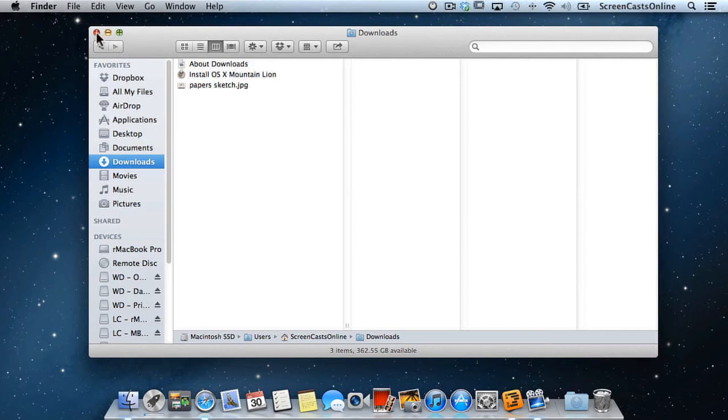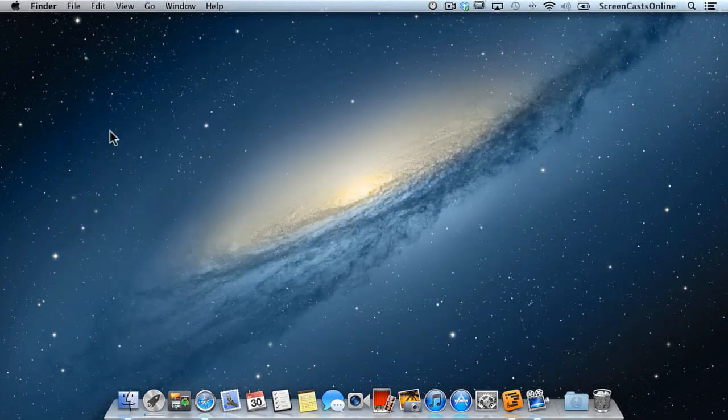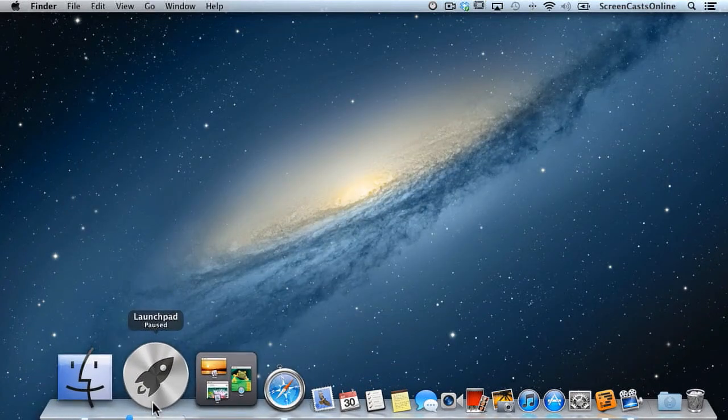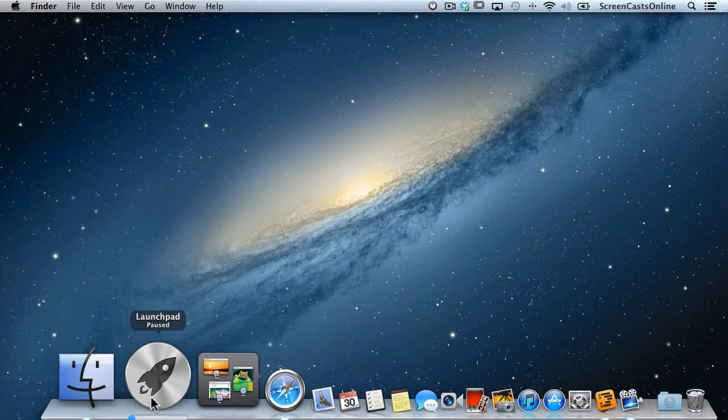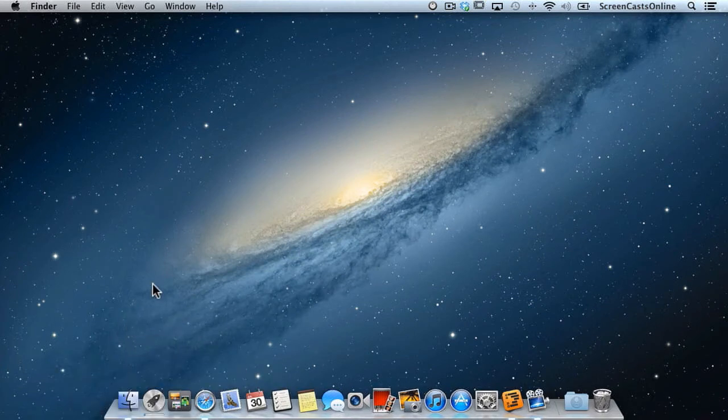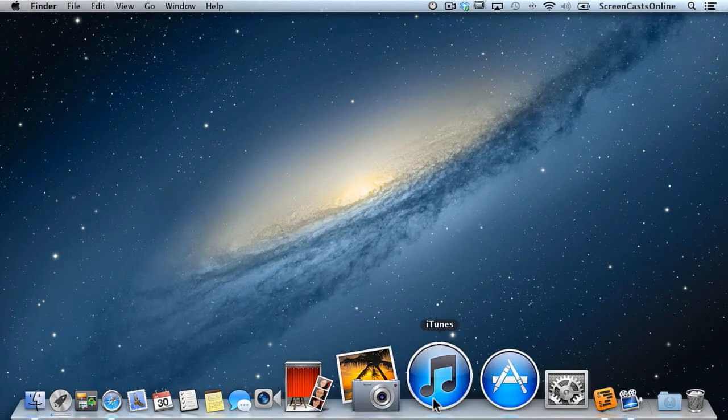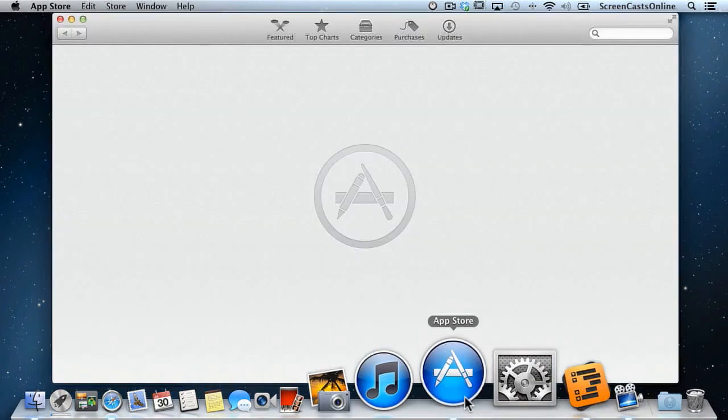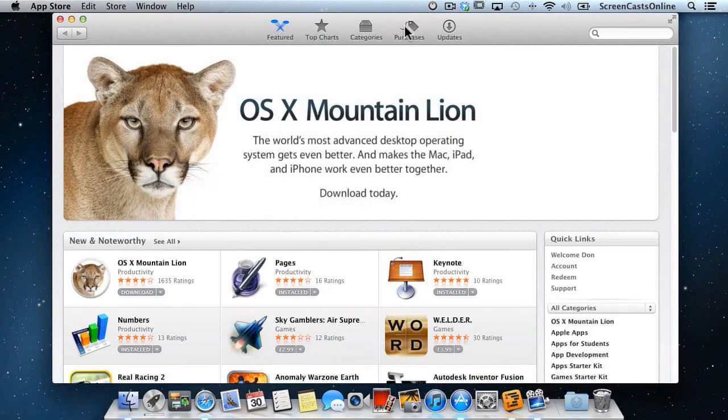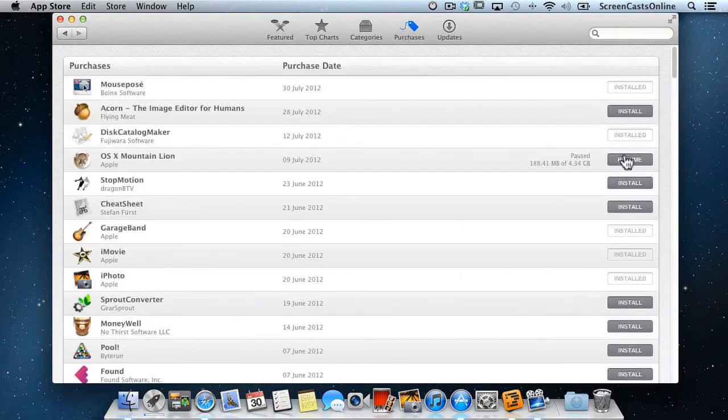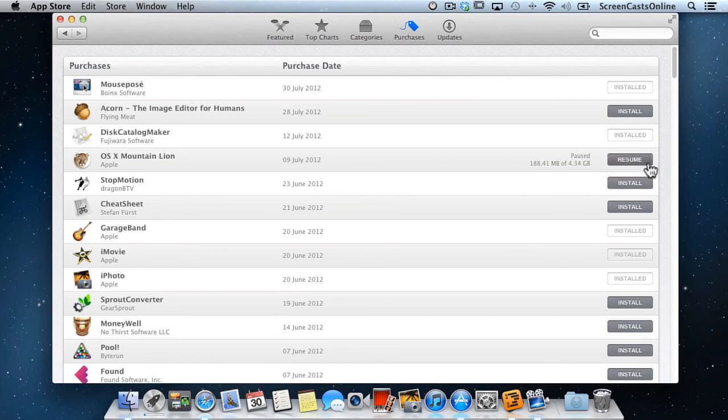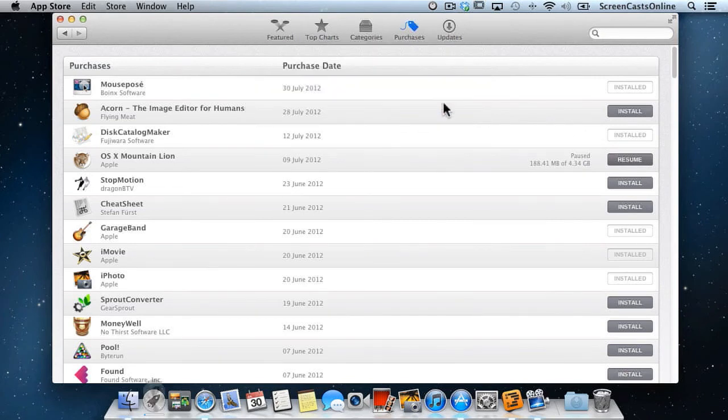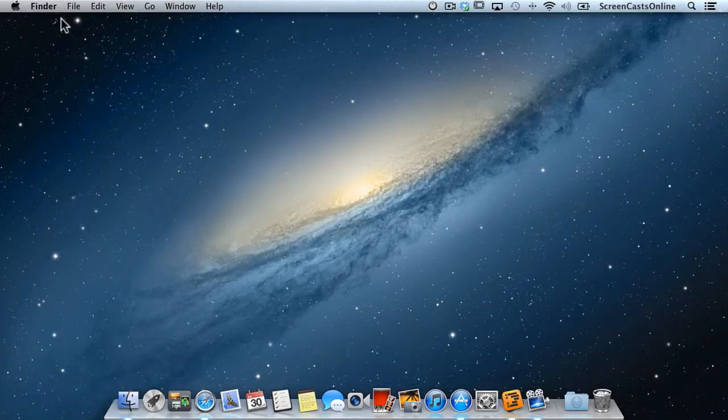To be honest, other than the progress bars, Finder hasn't changed that much. Let's just pop that down. You'll see we still have this progress indicator showing that the download from the App Store is paused. Let's go ahead and cancel that. If I go back across to the App Store, go to my Purchases, there's the download ready to resume. Just click on the line, then hover over the button, hit the Alt or Option key so Cancel appears, click Cancel, we'll say Cancel Download. Okay, and that's now cancelled.